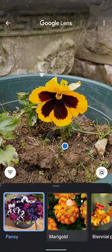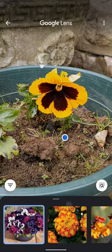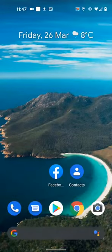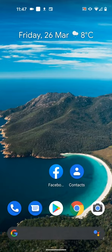As you can see, the Pansy flower is the first result in the search. Google Lens can also be used to identify objects, buildings, and locations among other things. A simple way to identify flowers and plants using Google Lens.